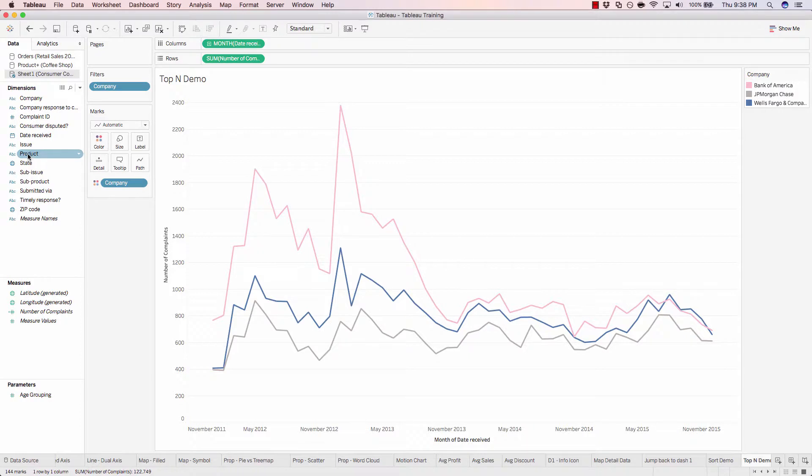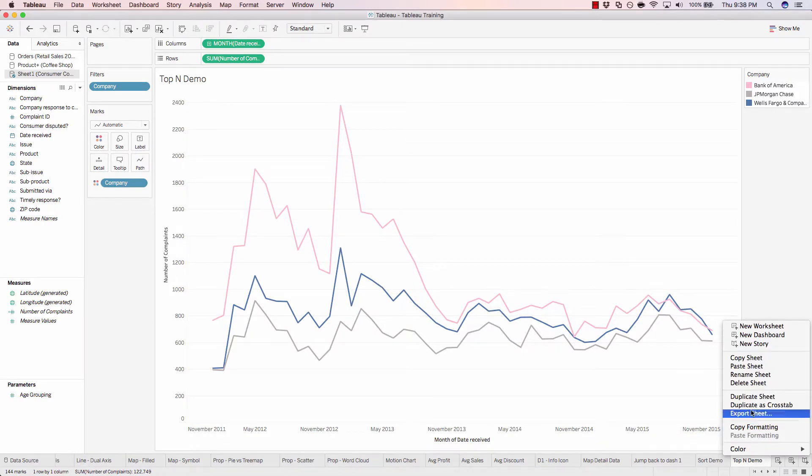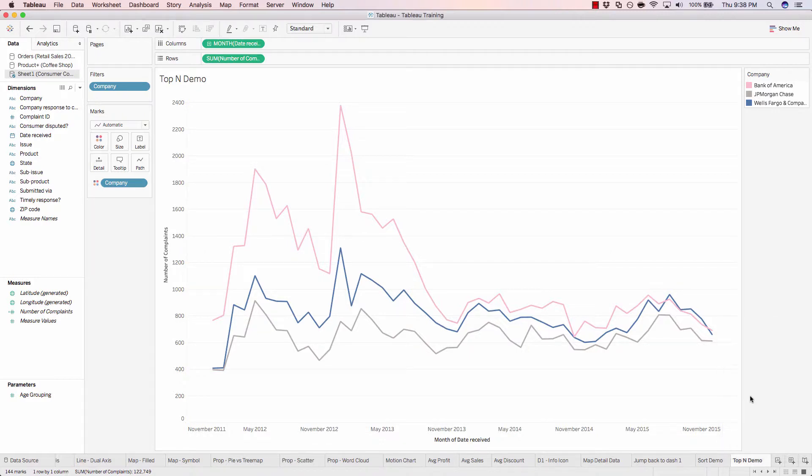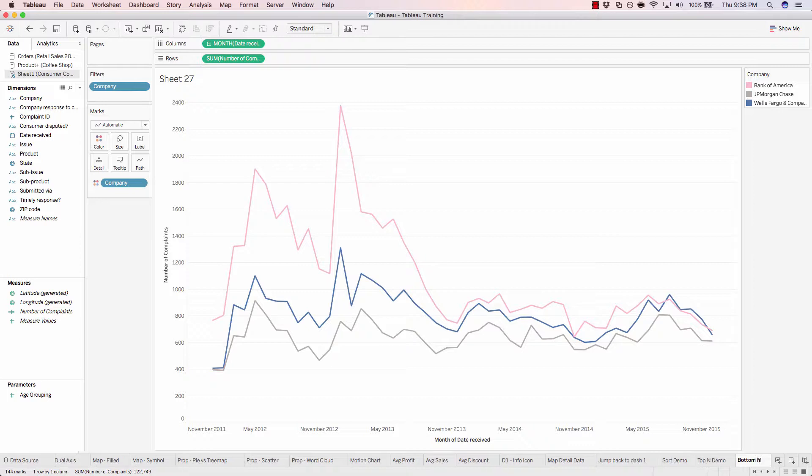In order to do that, we'll simply duplicate our existing sheet by right-clicking on top end demo and duplicating the sheet. And we'll call this bottom end demo.